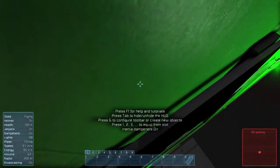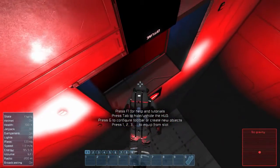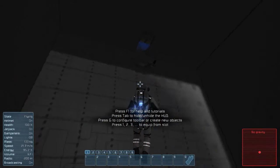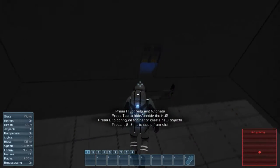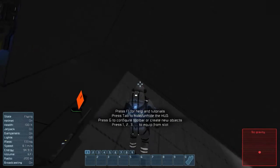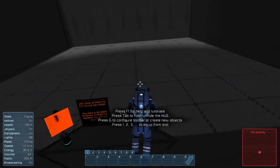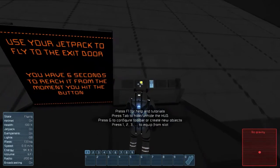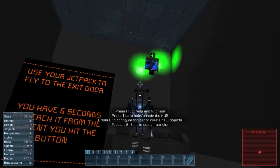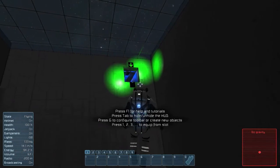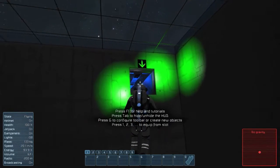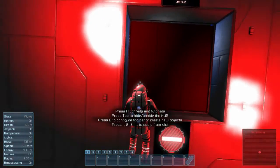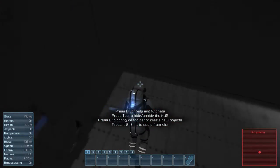I smacked that thing hard. Now I'm not going to make it. I went too fast. Got the hang of it, I think. I missed it — I gotta get above that thing.